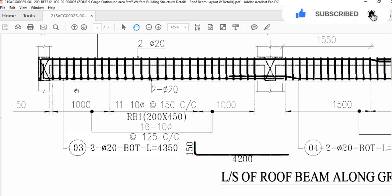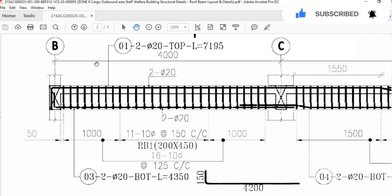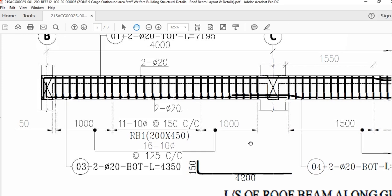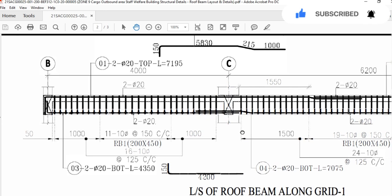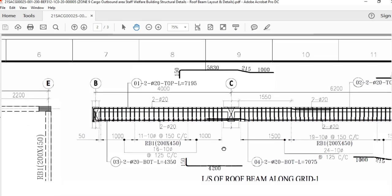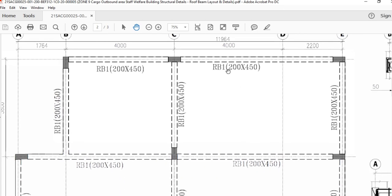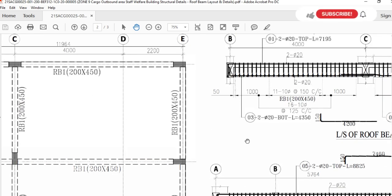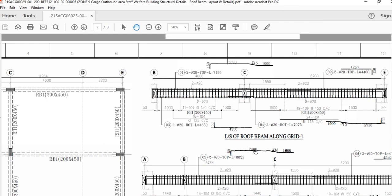So 8 stirrups will be used on each end. This is the detail for the beam from axis 1, from B to C. From C, another beam will start from C to D. The length from B to C you can find here — from B to C the length of the beam will be 4 meters. In this video I showed you the detail for this beam to give you a general idea of how to read the structural shop drawing for a beam.